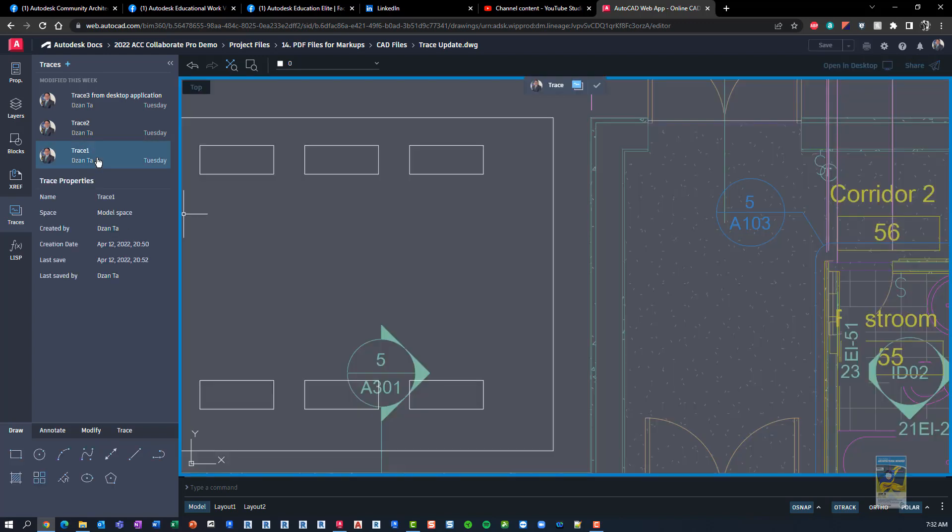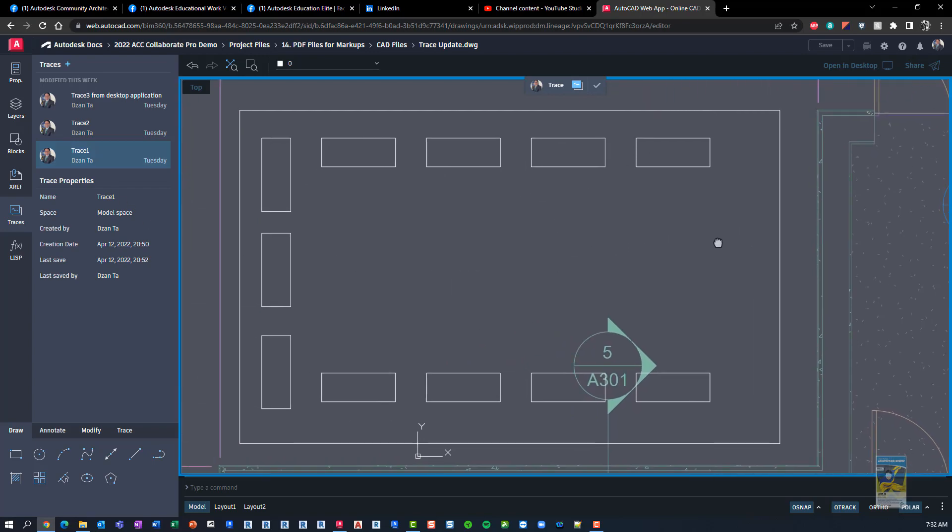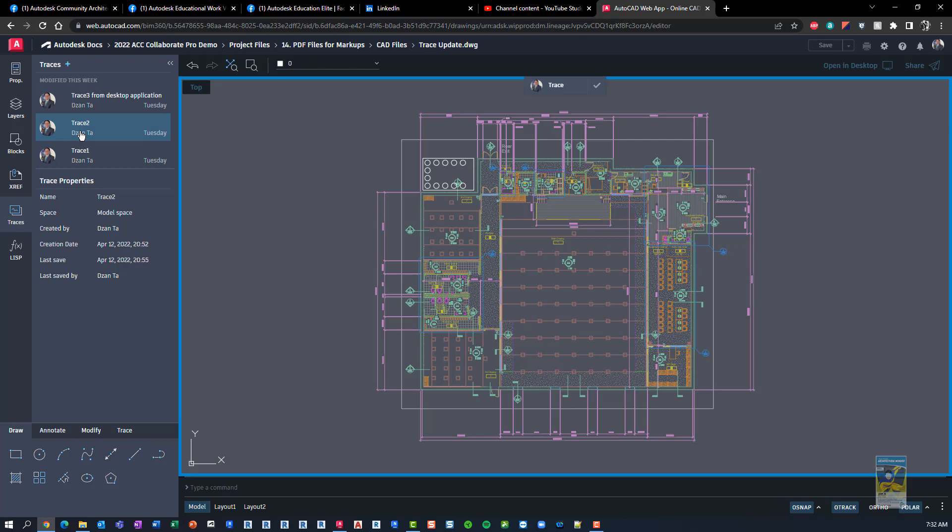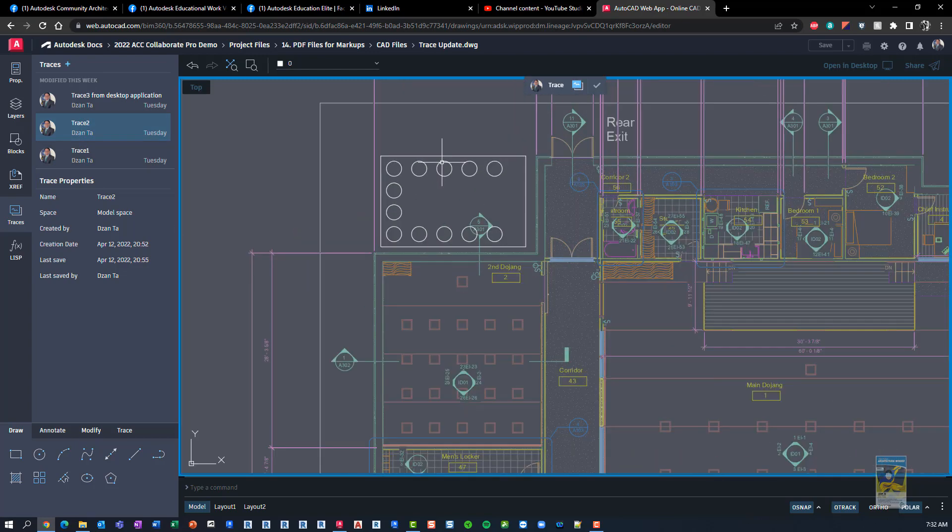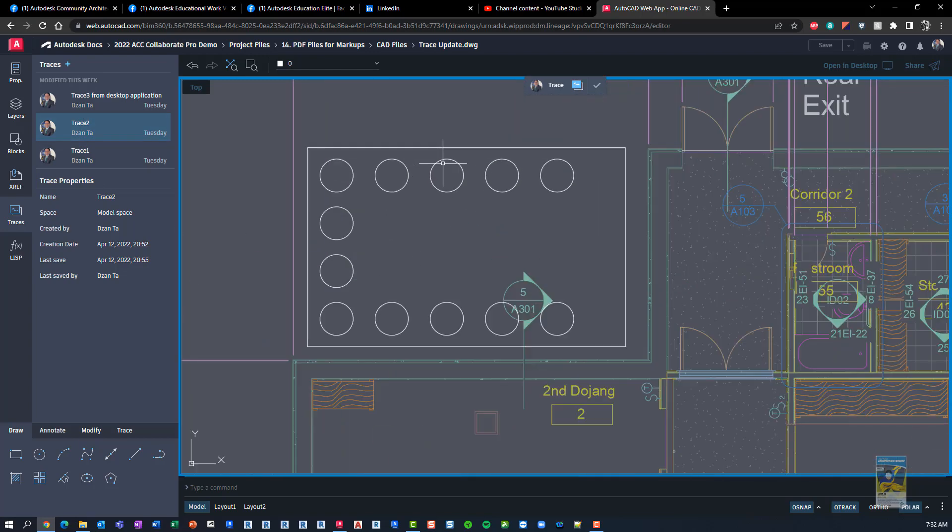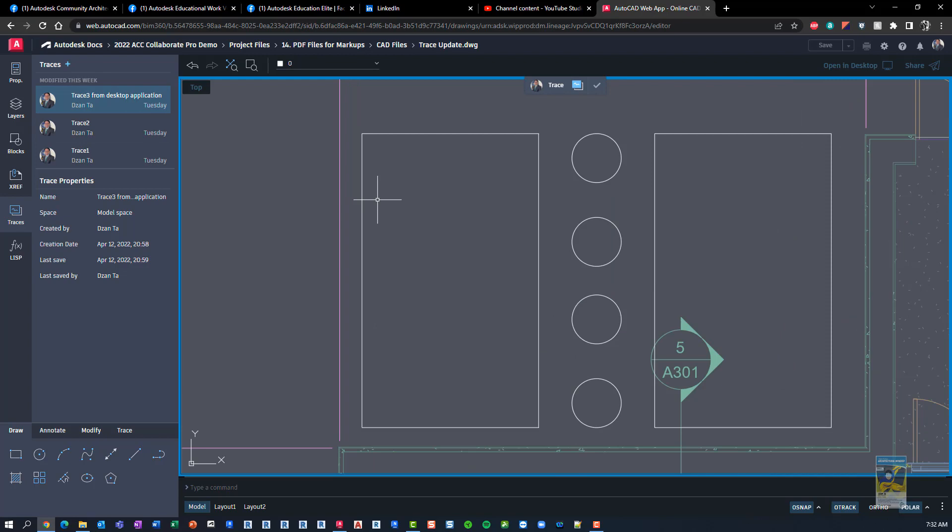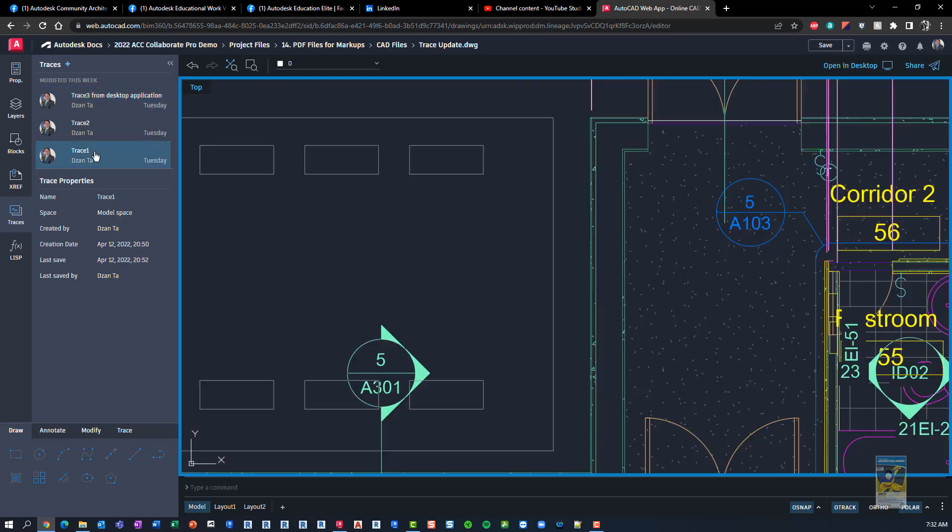So here for trace one, if I click it, you can see that that's the trace design. If I click trace two, it shows me that design. And then this trace three is the one that I created from the AutoCAD 2023 desktop application. So you can see that there's different ones.